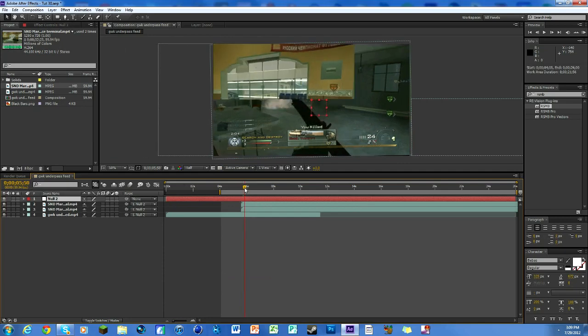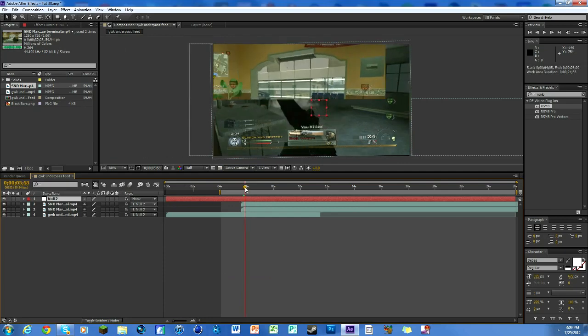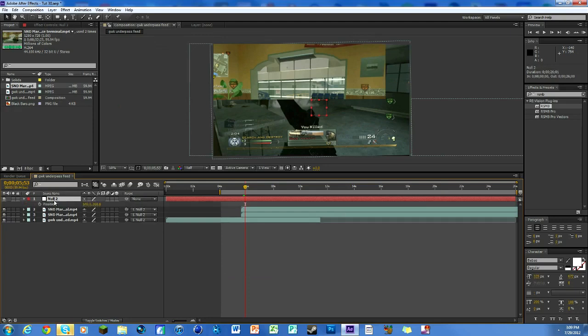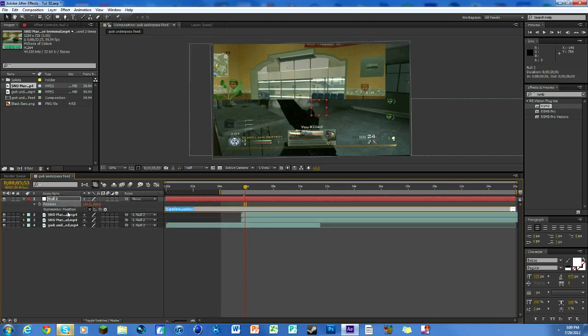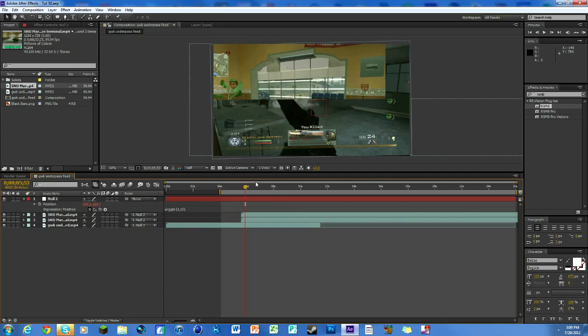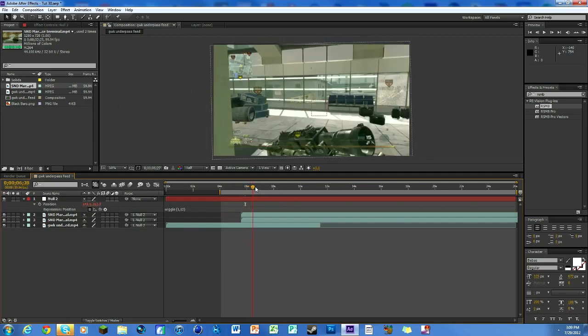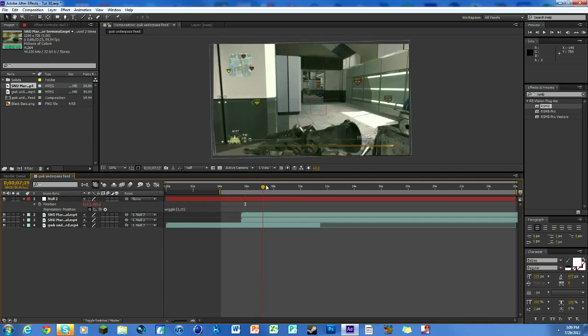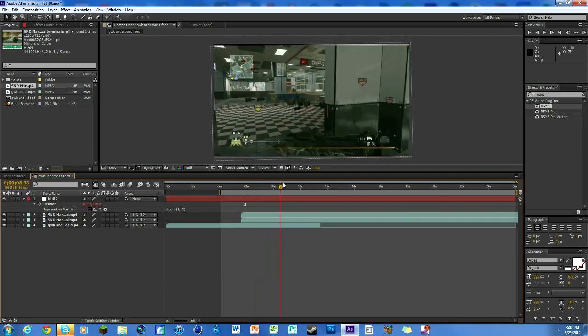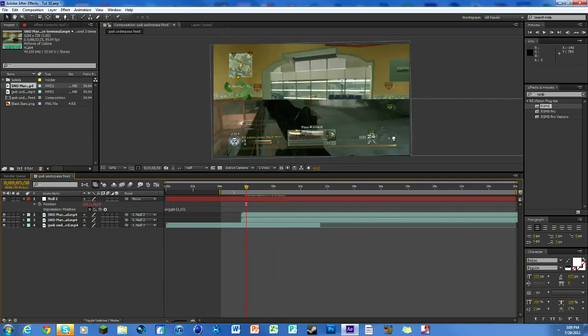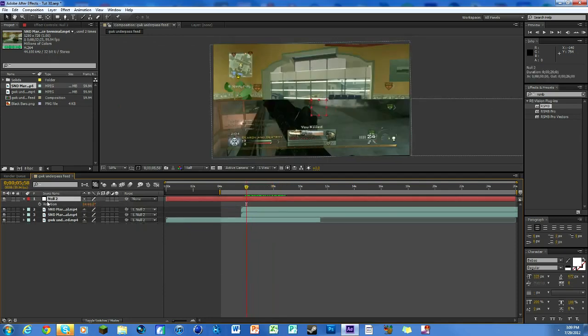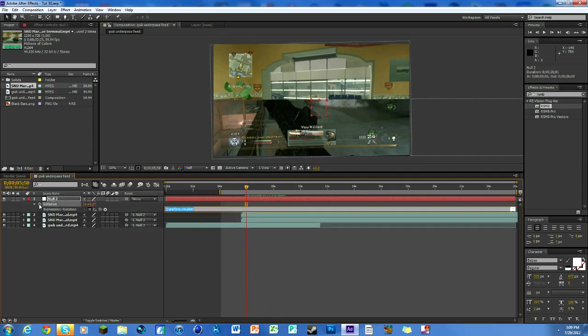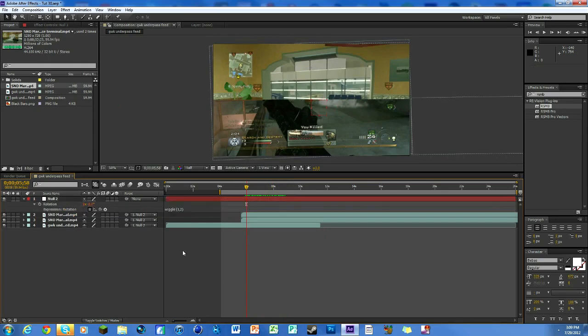Make sure your null layer is selected and hit P. Hold Alt on your keyboard, hit the stopwatch, and type in wiggle 1 comma 12. You can see how they're moving a little bit, not staying in one spot. Now hit R, Alt+click on the stopwatch for rotation, then type in wiggle 1 comma 2. That's a good number.